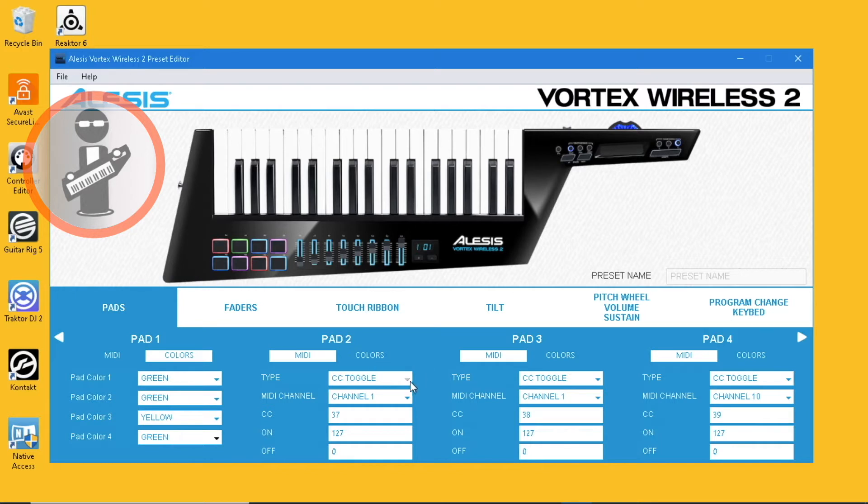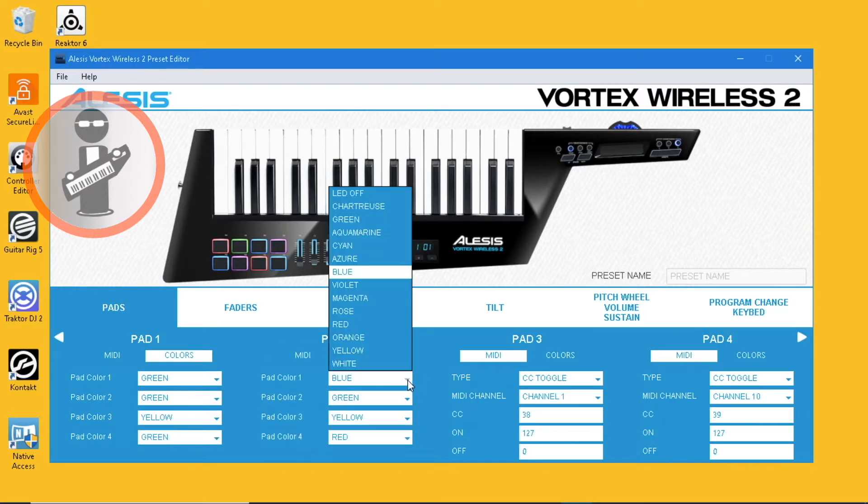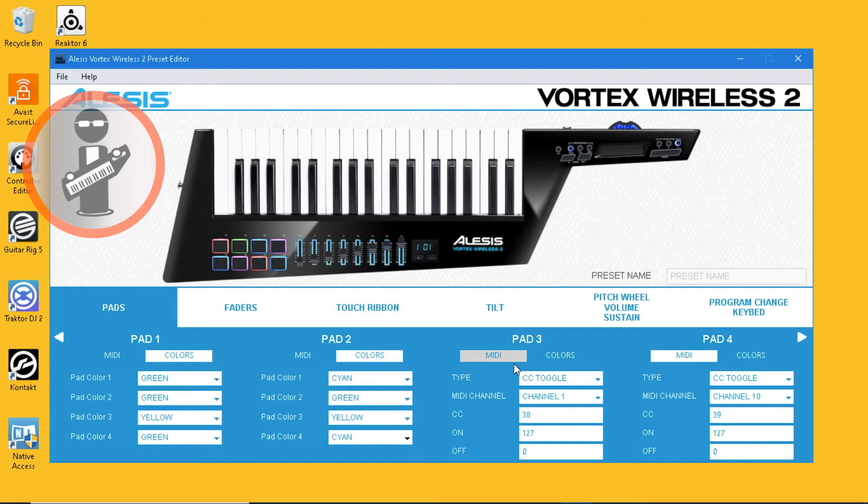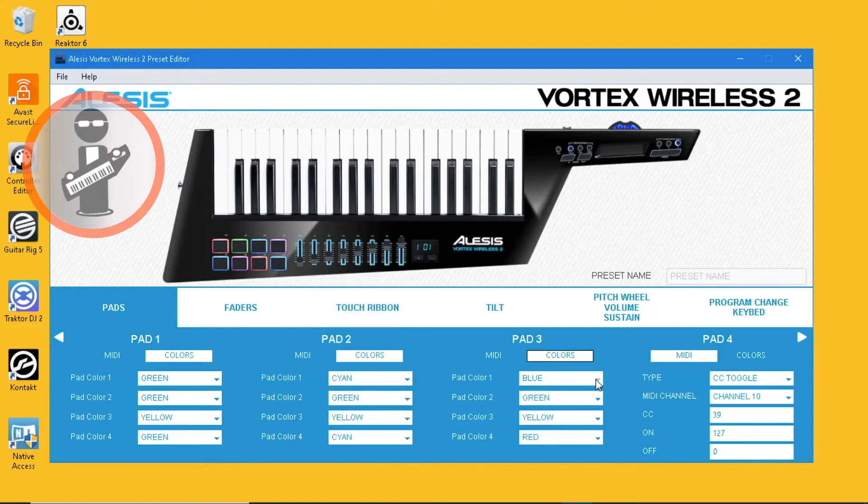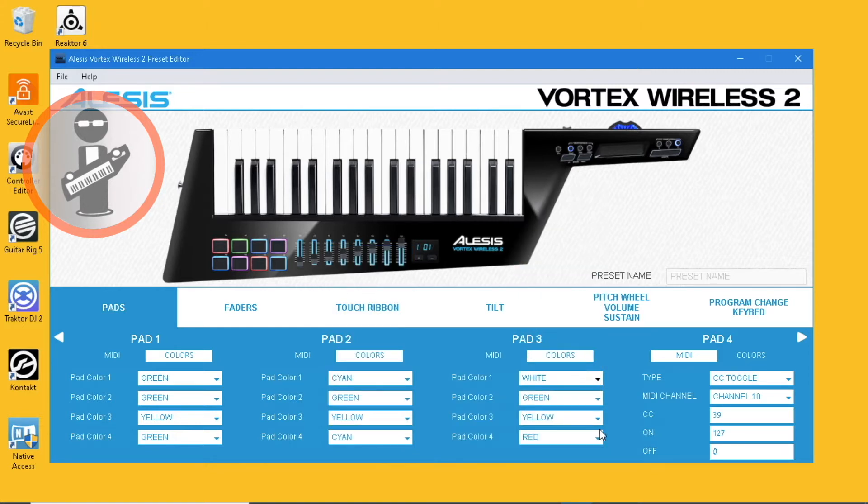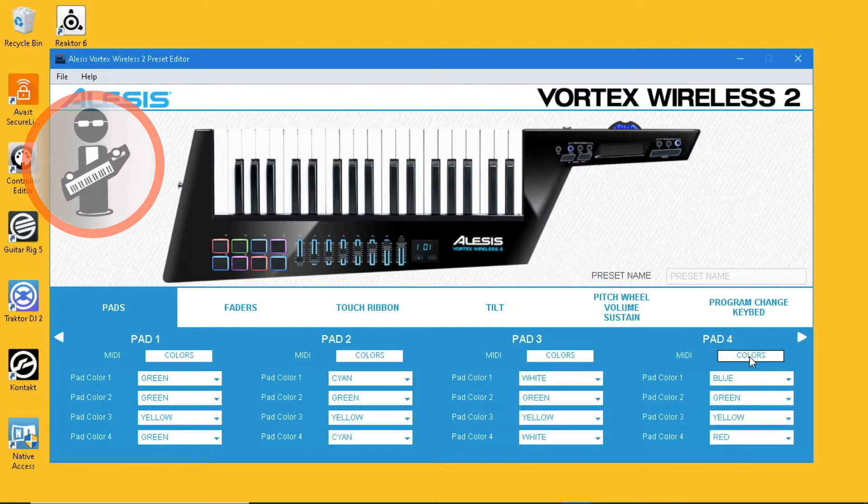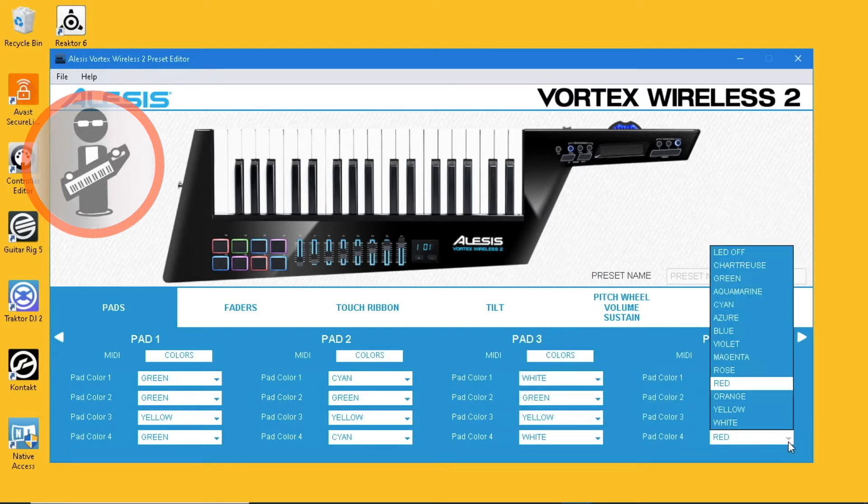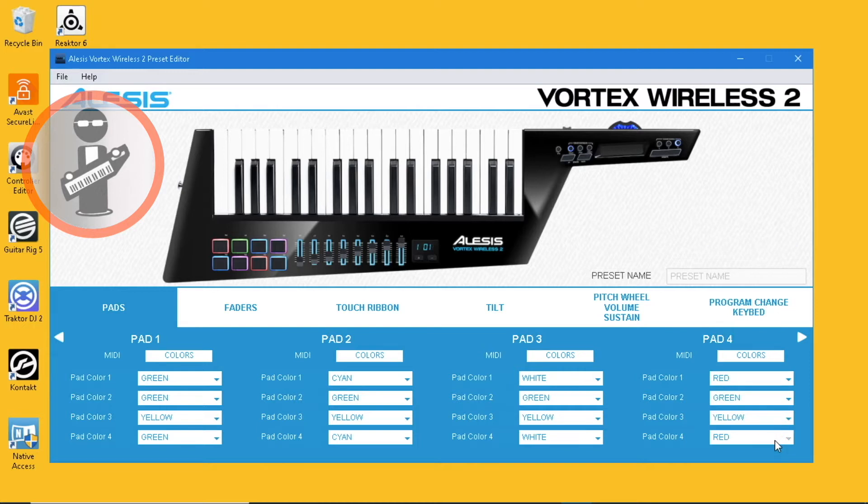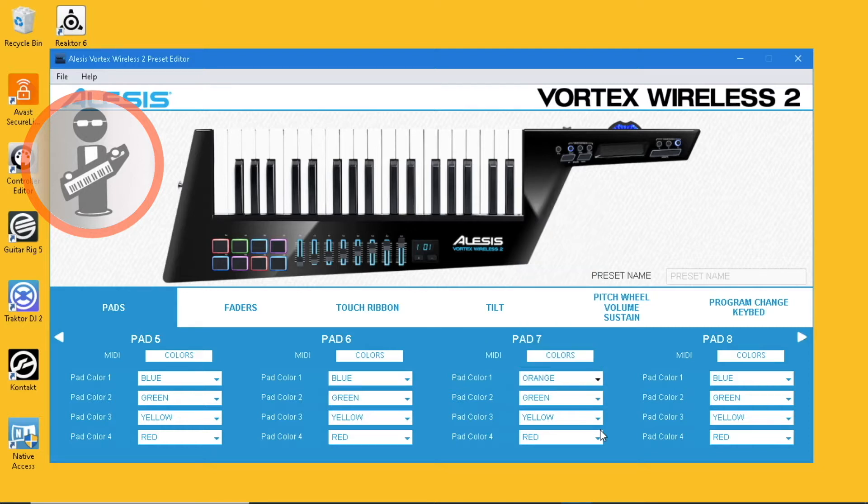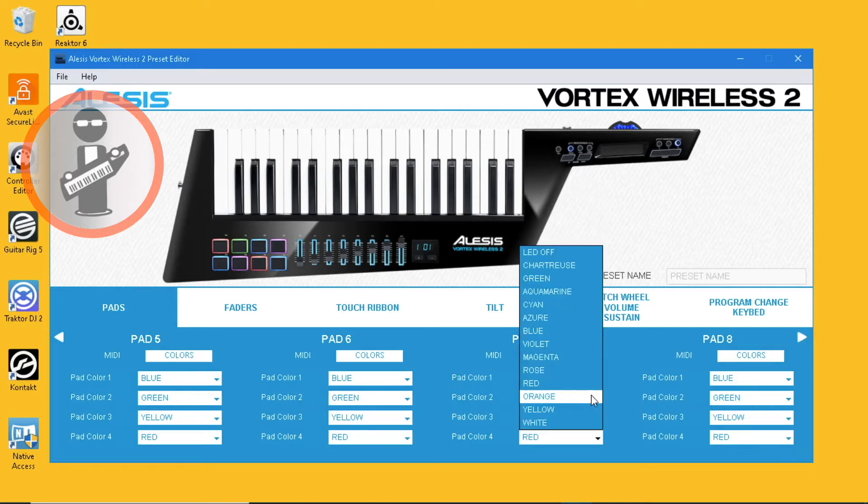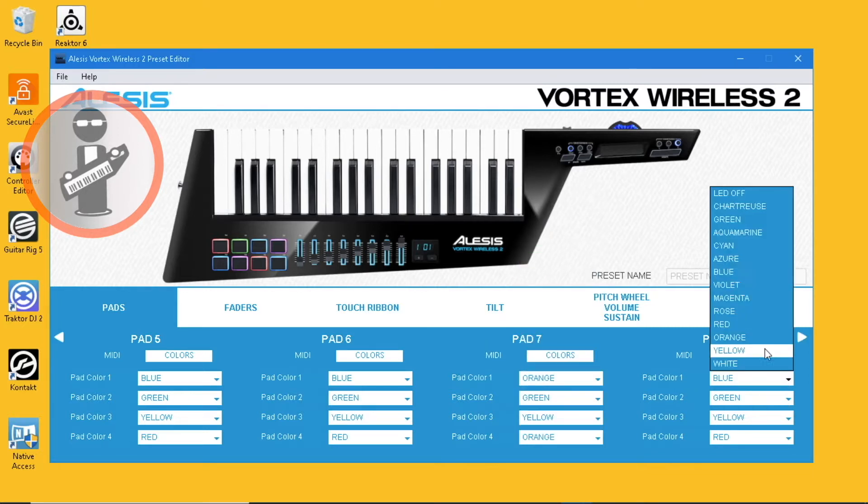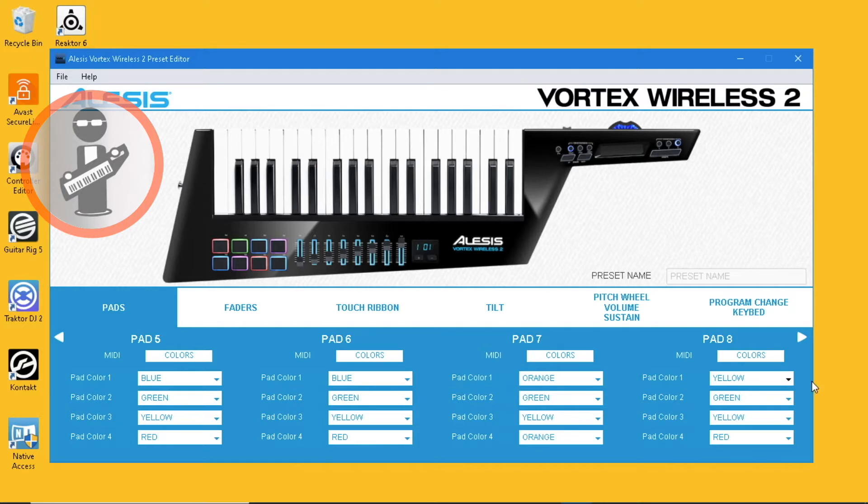Set pad 2 color 1 and 4 to cyan, set pad 3 color 1 and 4 to white, set pad 4 color 1 and 4 to red, set pad 7 color 1 and 4 to orange, and set pad 8 color 1 and 4 to yellow.